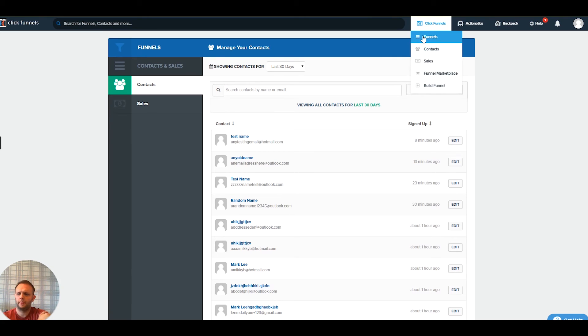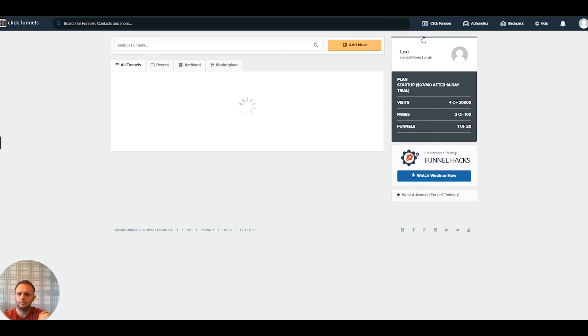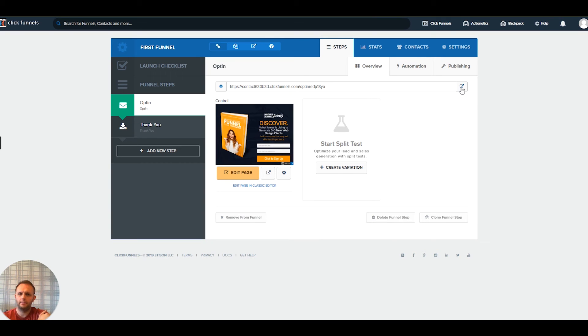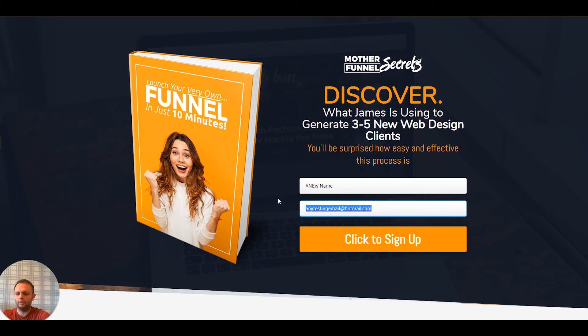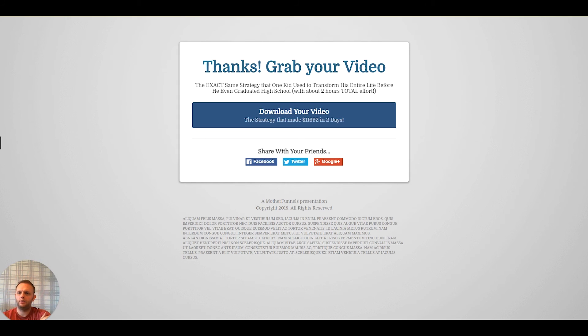Let's open up the landing page and enter some information. We'll call this person 'A New Name' and put in a random email address — 'anewnemail@hotmail.com.' We click to sign up, the thank-you page appears, and that has been sent.